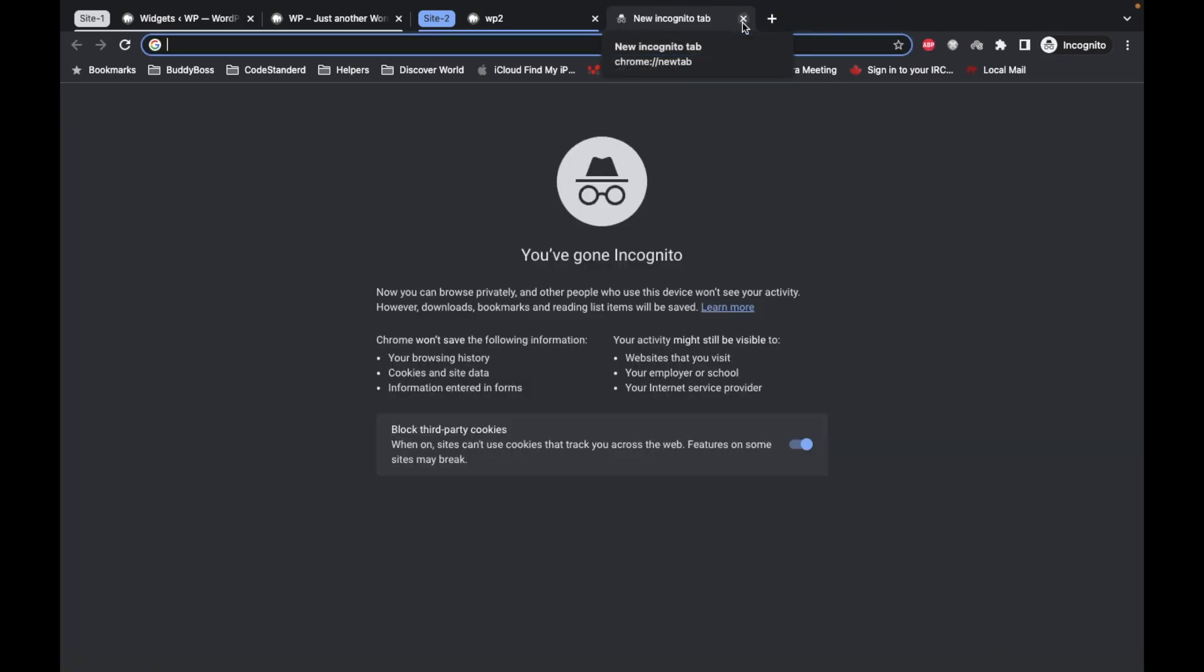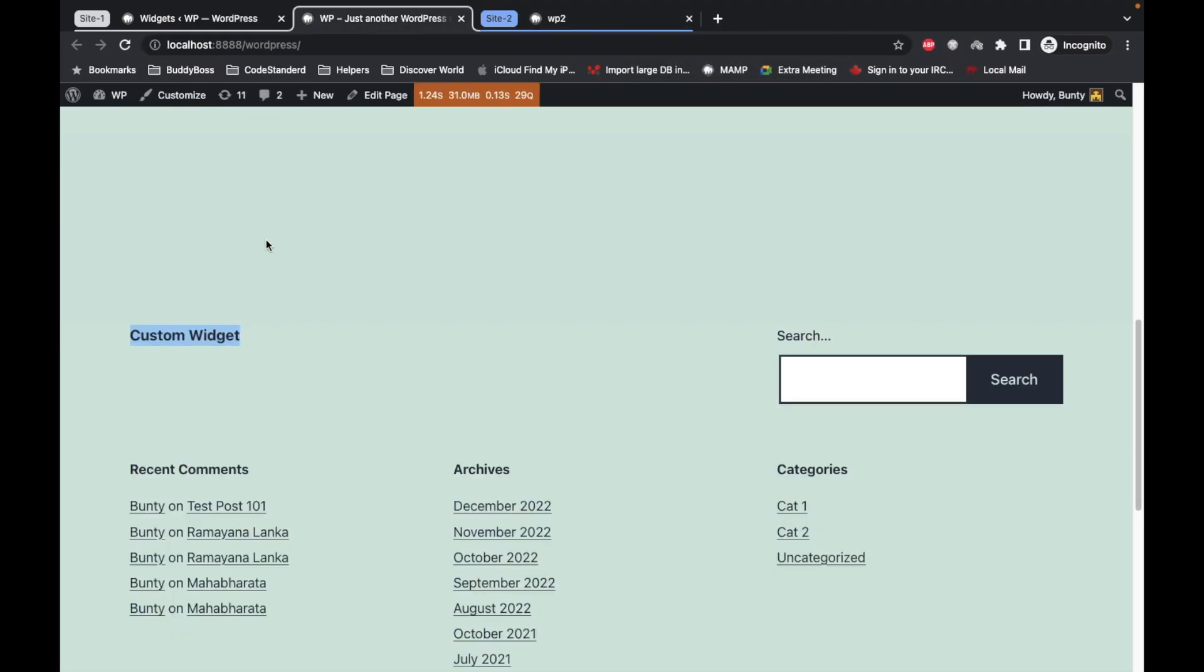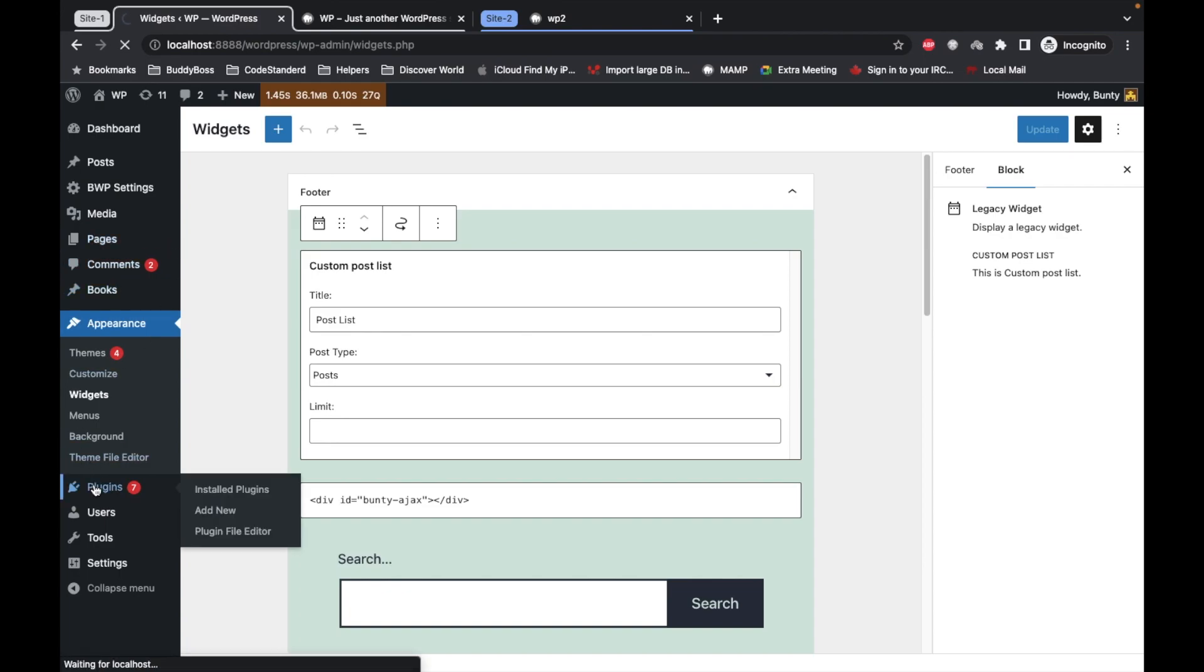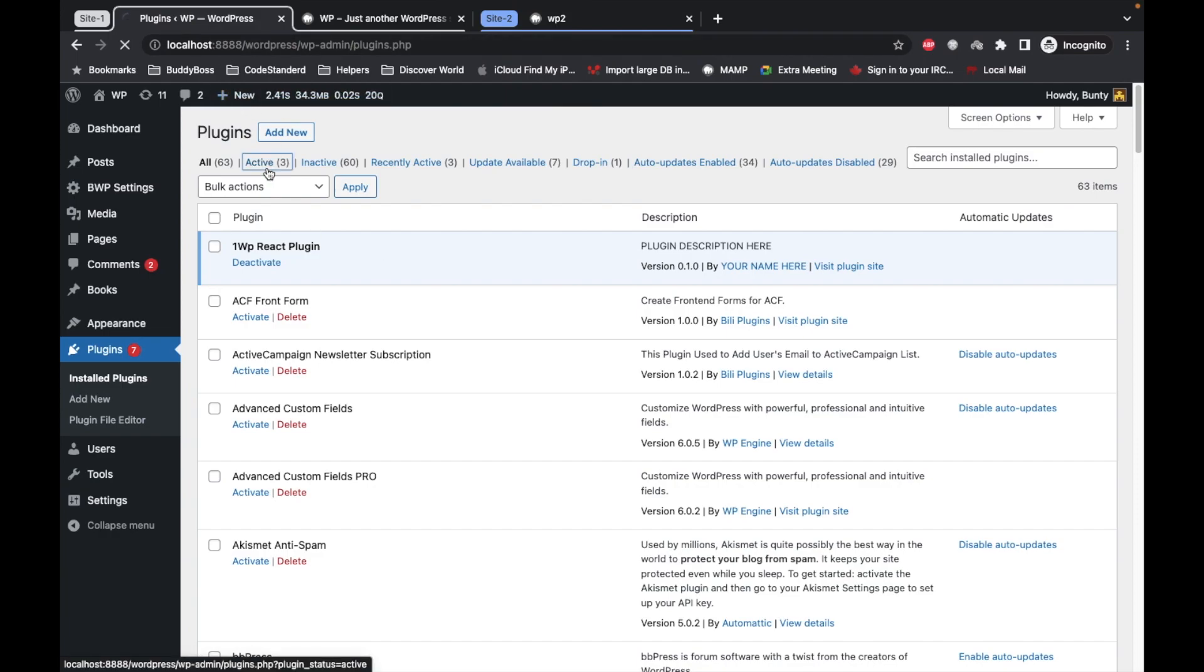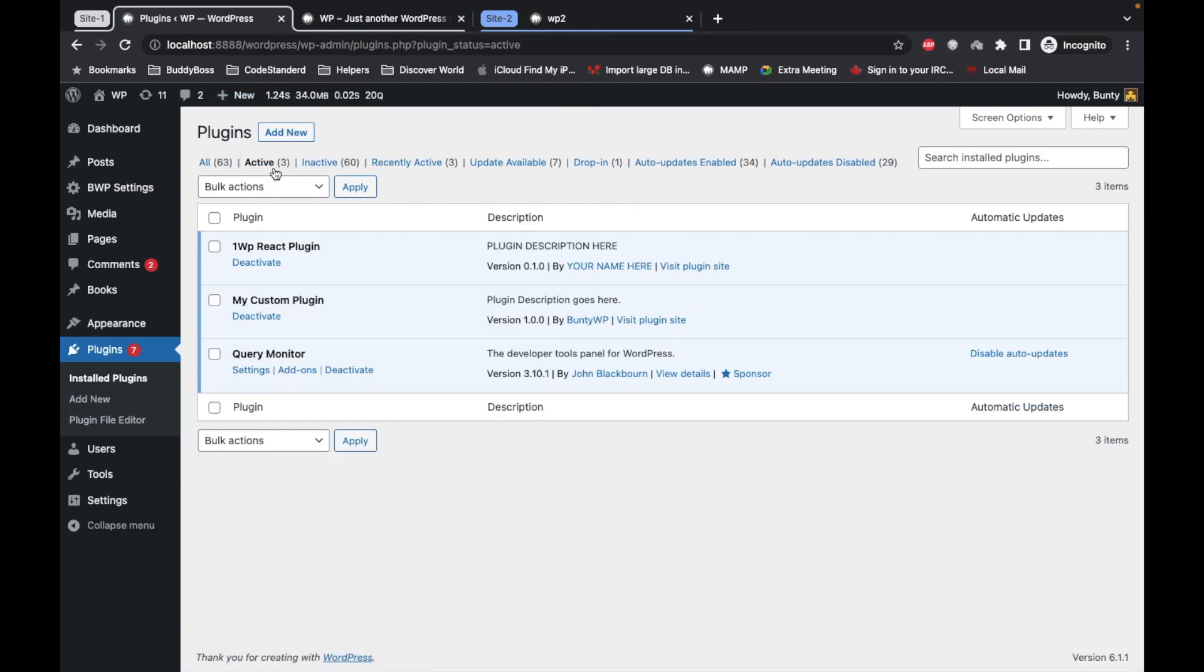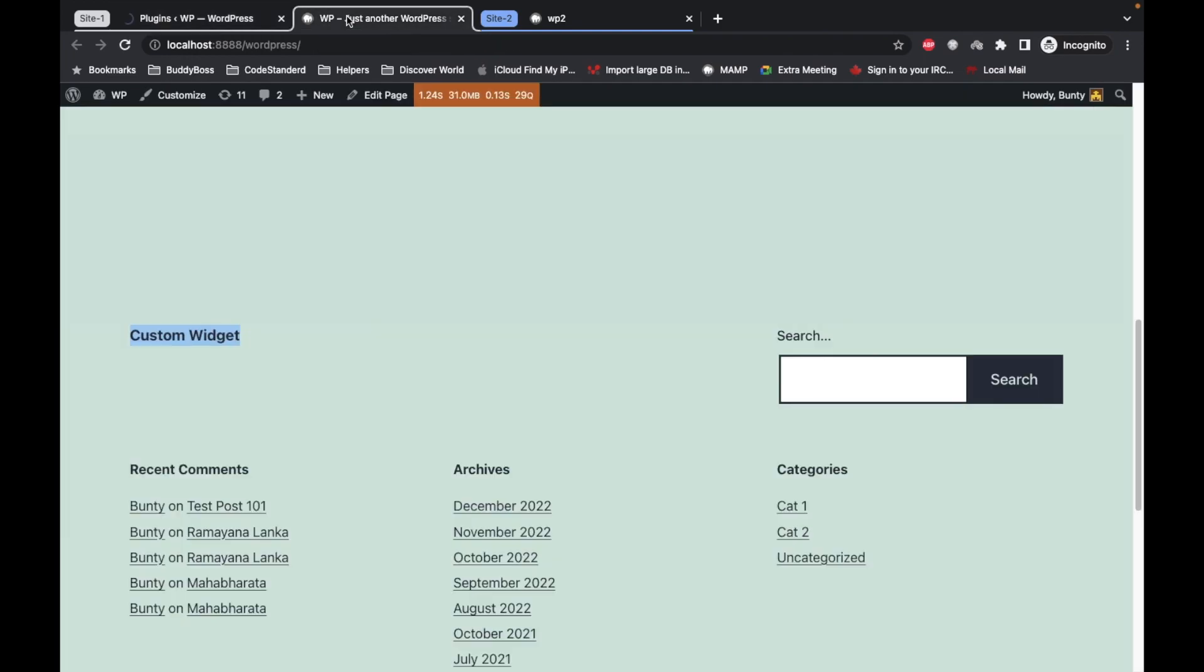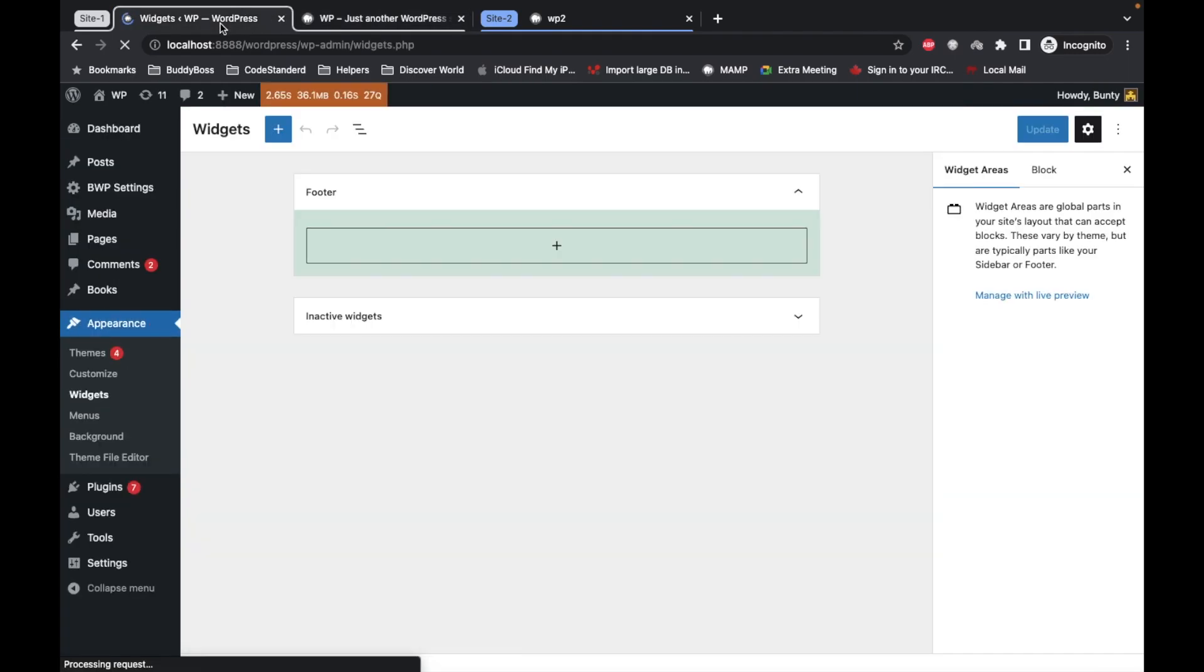This is the video to create widgets and this is a playlist of understanding the REST API. I will provide these links into the description section. Now let me show you what I have done so far. I have already created a custom plugin on this site one and created a custom widget and placed it over here in the footer section.